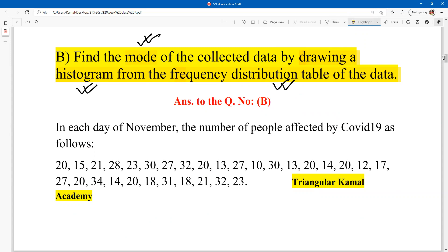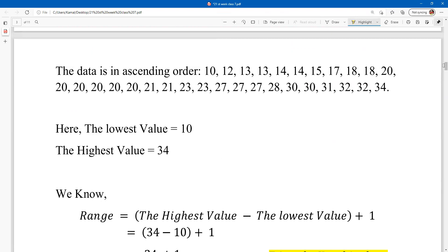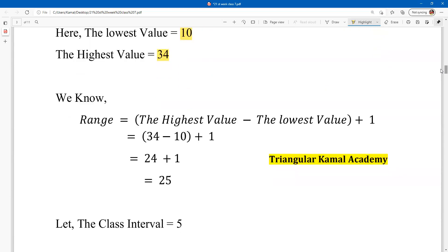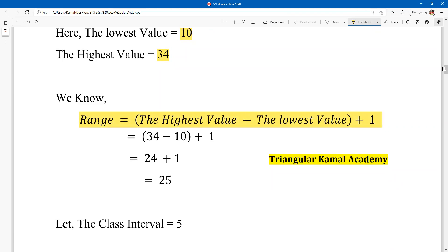Step by step, you have to answer all parts. The given data covers 30 days of November. Write the data in ascending order — ascending means smaller to greater. The lowest value is 10 and the highest value is 34. The formula for range is: highest value minus lowest value plus one. So range = 34 - 10 + 1 = 25.